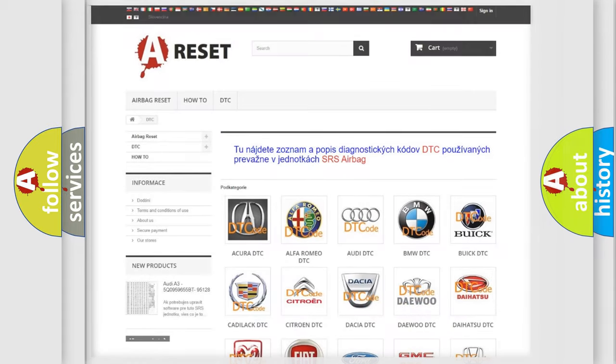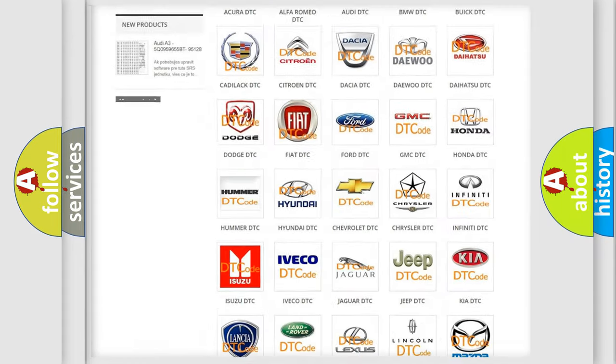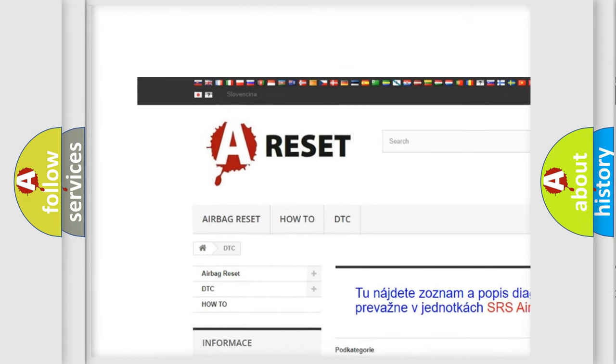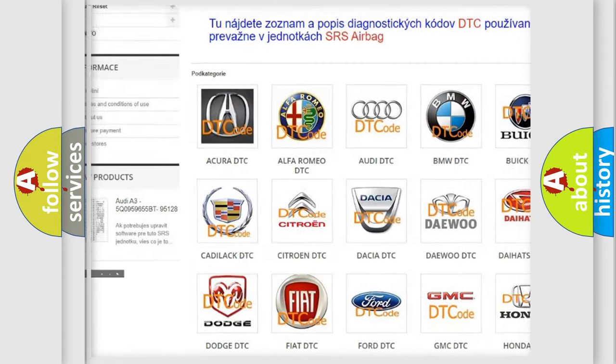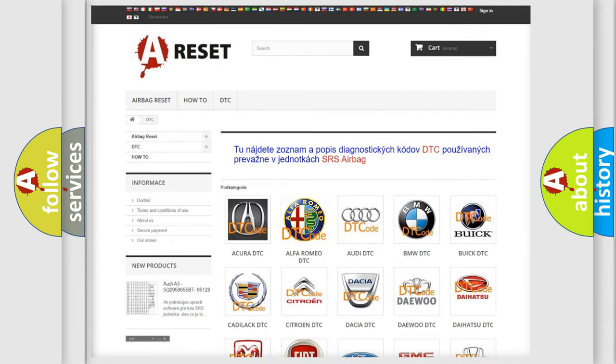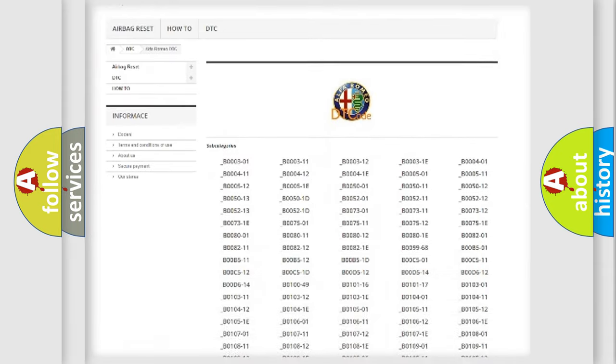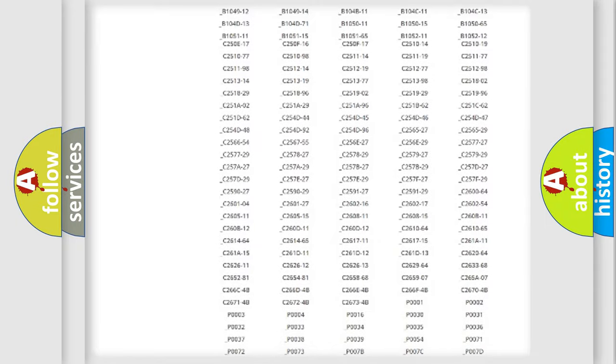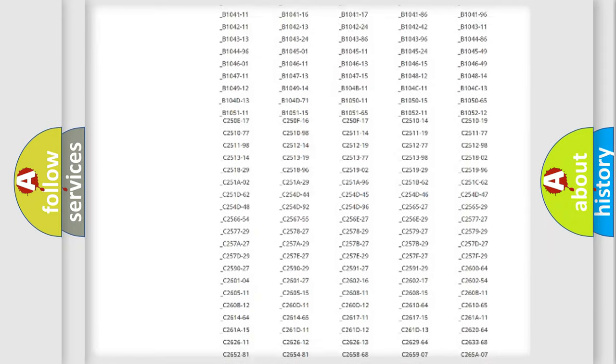Our website airbagreset.sk produces useful videos for you. You do not have to go through the OBD2 protocol anymore to know how to troubleshoot any car breakdown.